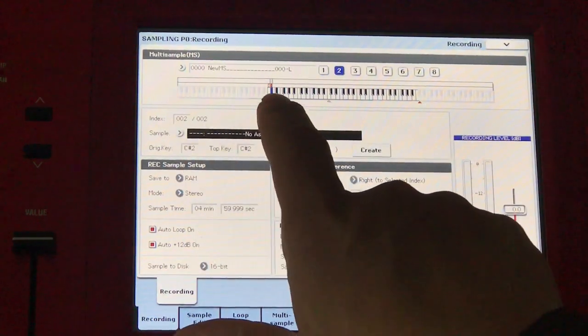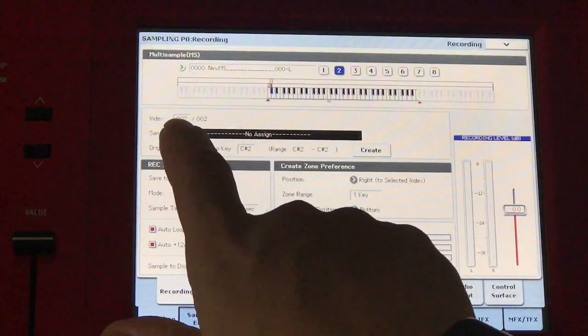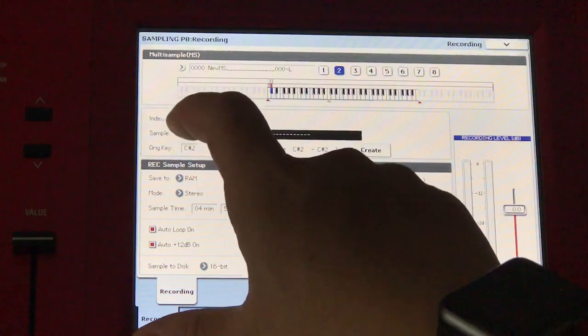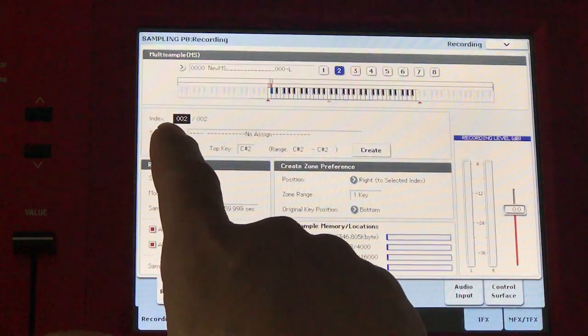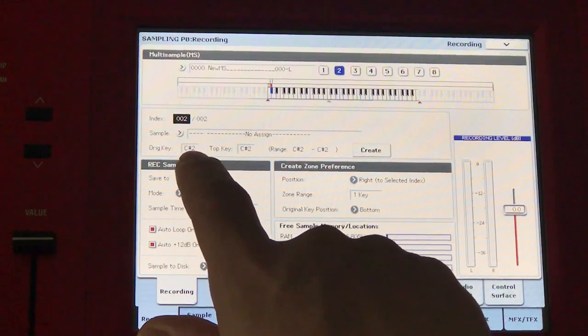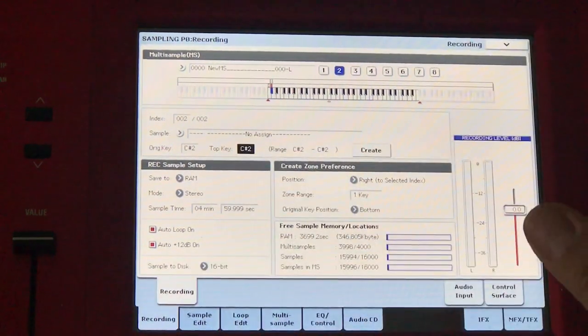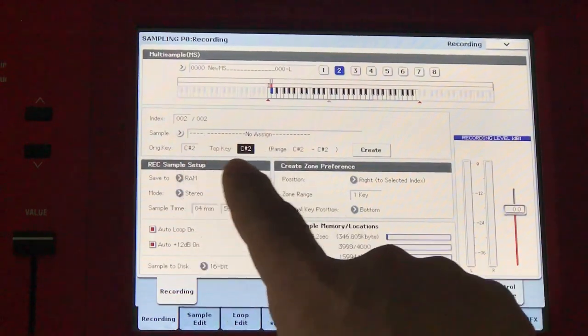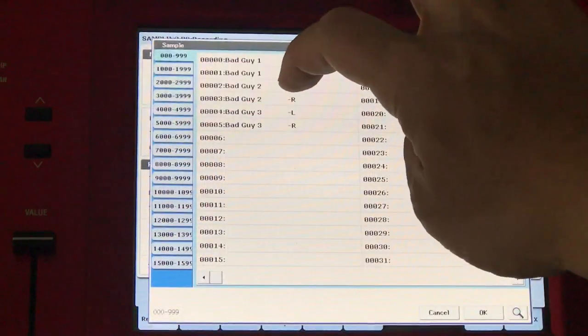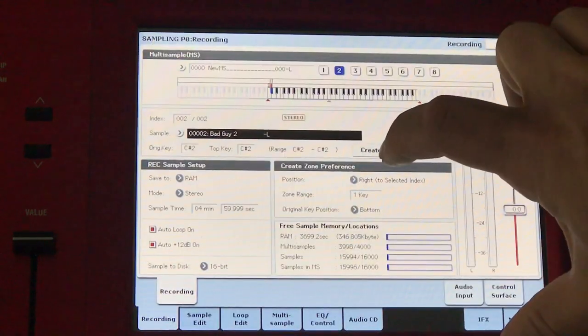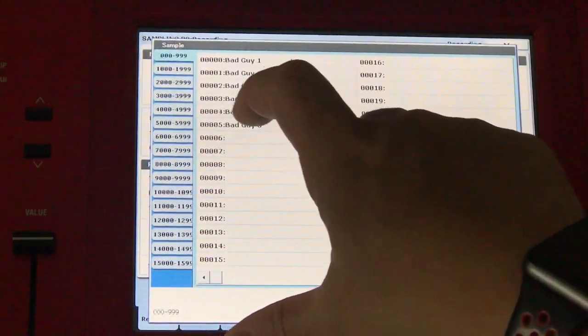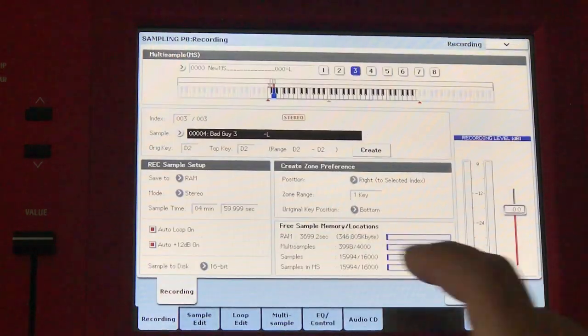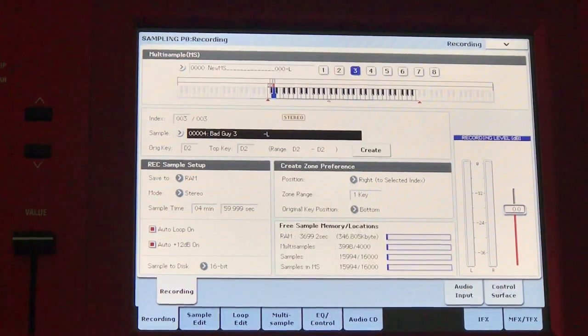You notice that there is now a little rectangle up there. It's gone to index two. That means the C note has already been assigned, and I am now on index two. I can now start assigning something for C sharp two. I can also change the top key if I want it to be a range of notes that will play that sample, and there'll be pitch changes as well. But for now, I'm just going to keep it at C2. Select bad guy two. Press create. And index three, I will select bad guy three. That will be played in D2. Now I have three notes that have samples assigned to them.